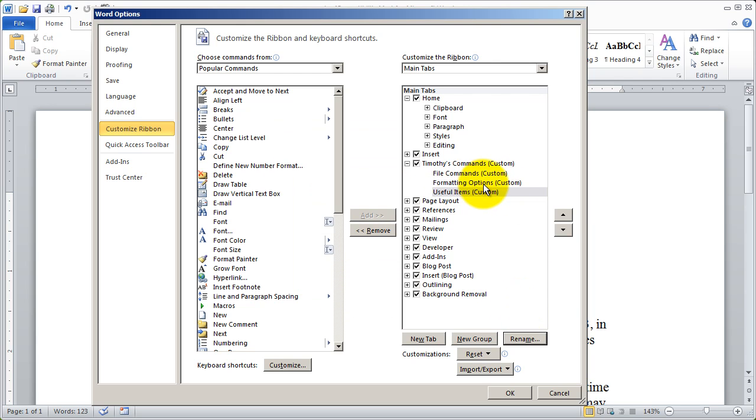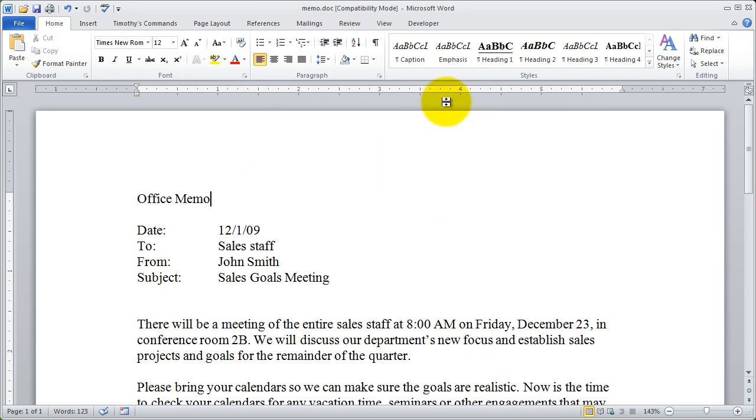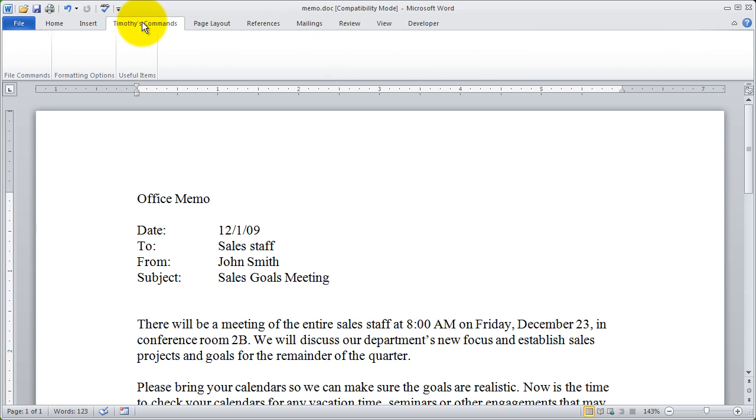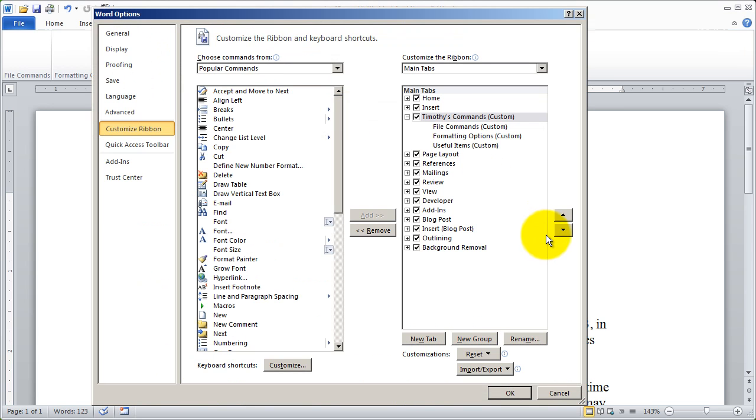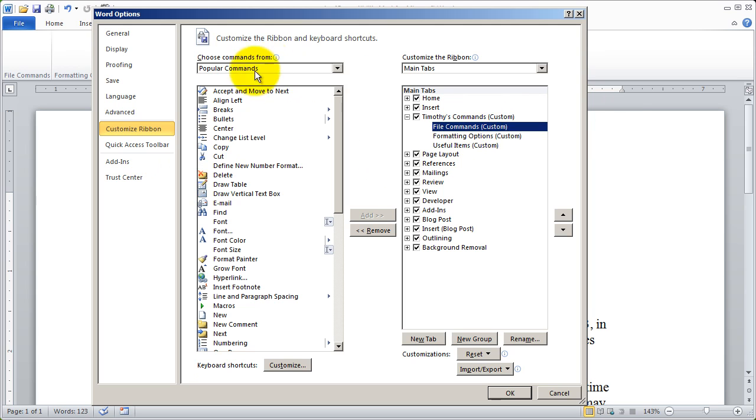So now I have three different groups to add commands to. If I click okay here, you're going to see I've got the tab Timothy's commands, but I don't have any buttons. So I'm again going to right click and select customize the ribbon and come back here and let's add some options.